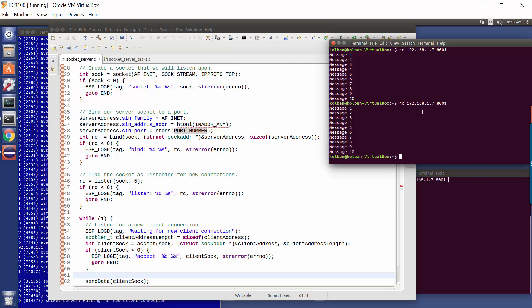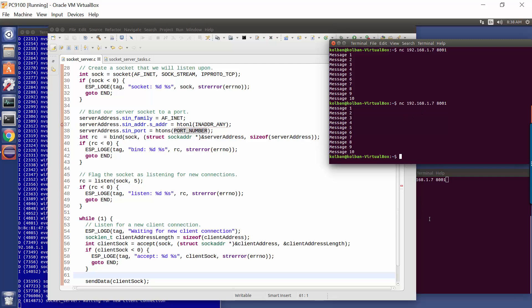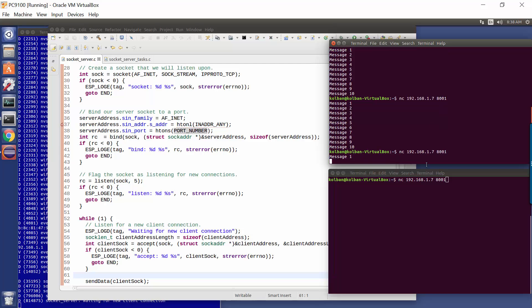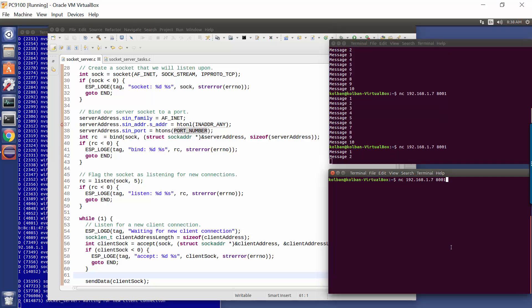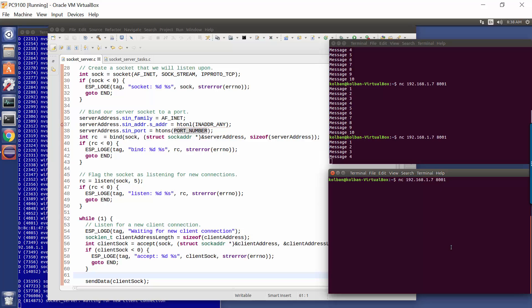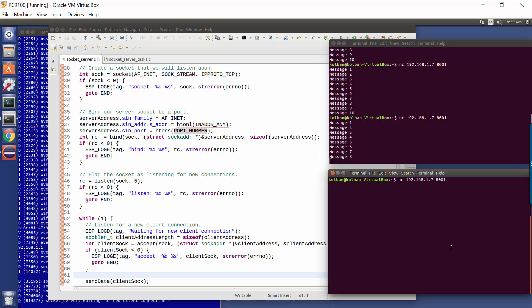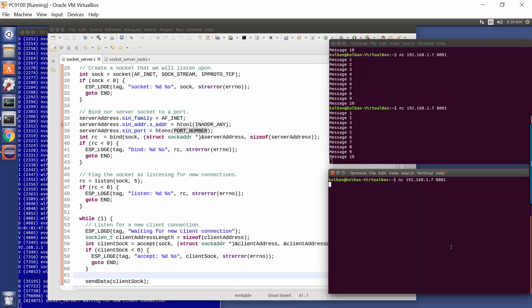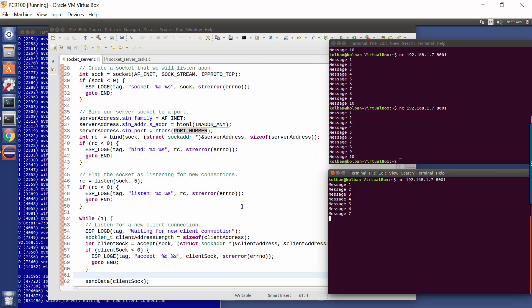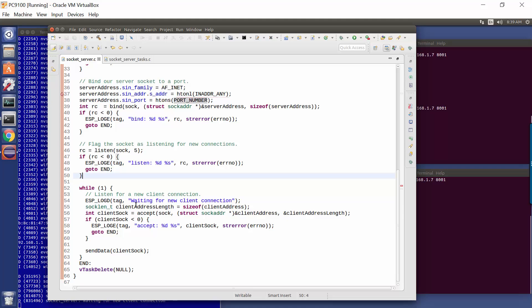So now watch what happens if I try and run two simultaneously. So I hit the enter key here, we're getting messages, and now I hit the enter key here again, and we get nothing in that second connection. Now watch what happens when the first one completes. When the first one completes, then the second one starts. So what's going on here? The answer is this accept call.